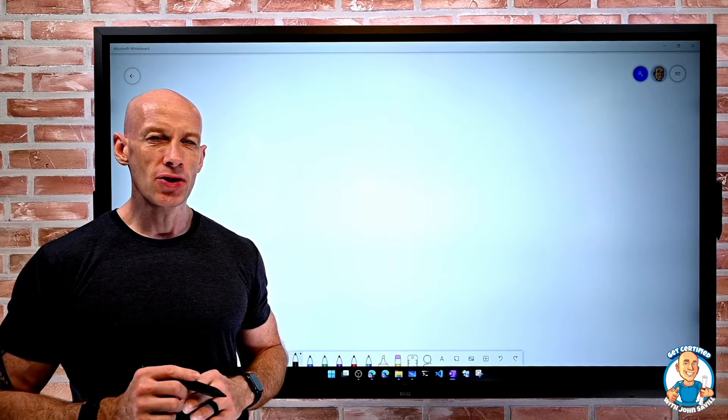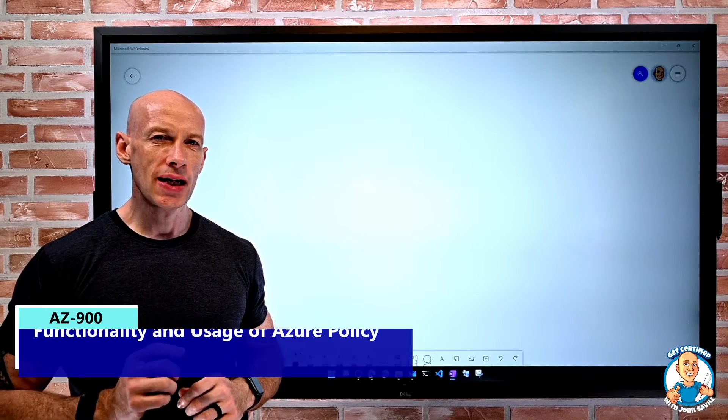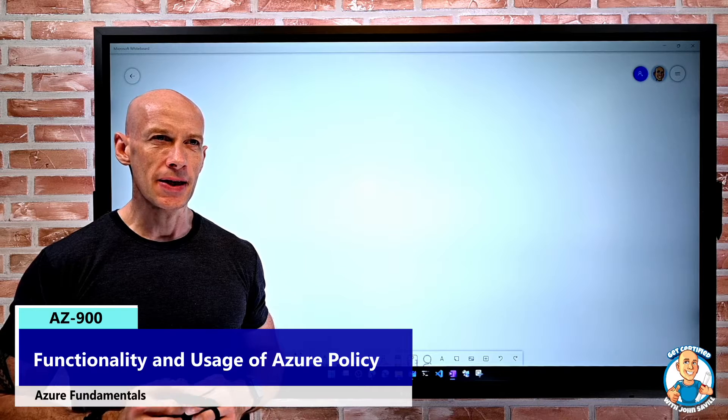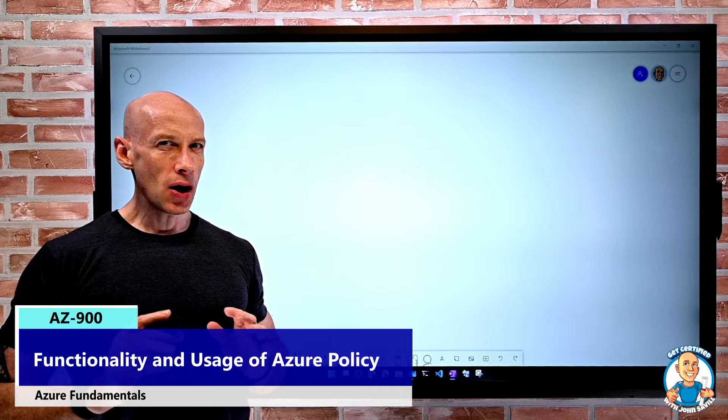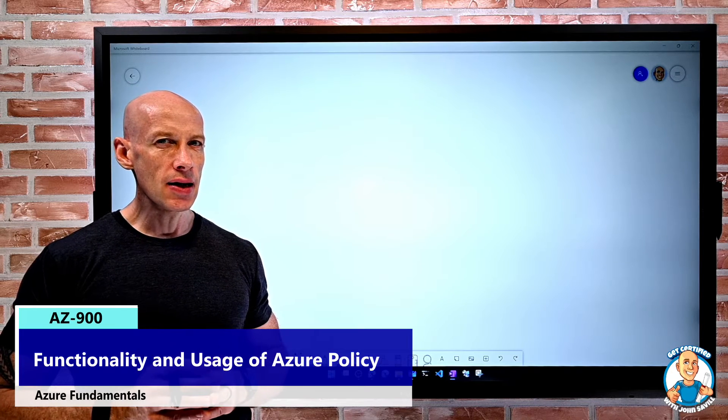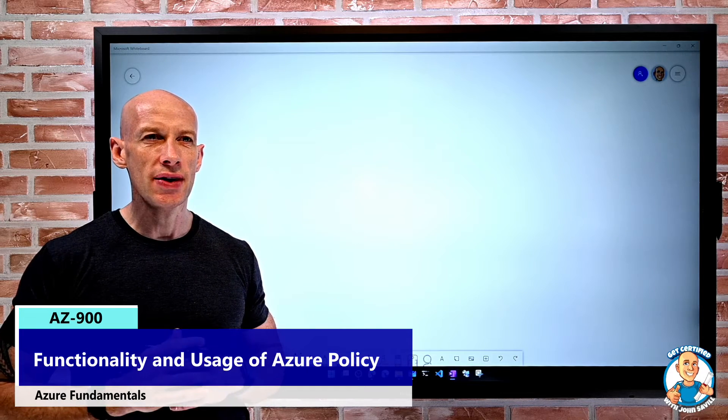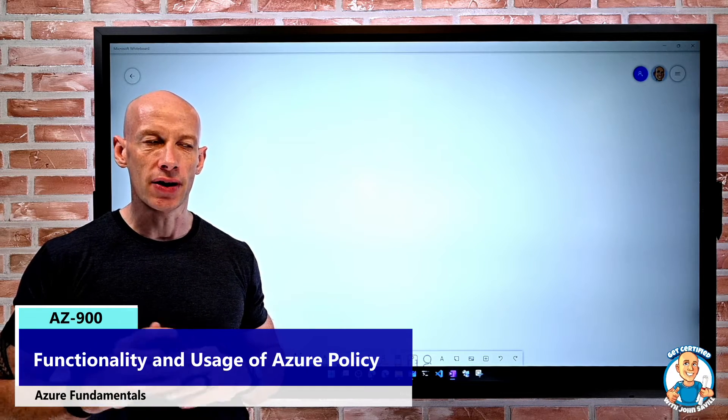In this lesson, I want to talk about the functionality and usage of Azure Policy. Azure Policy becomes the answer to many questions when we think about governance.